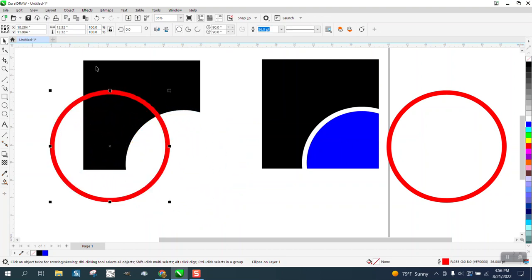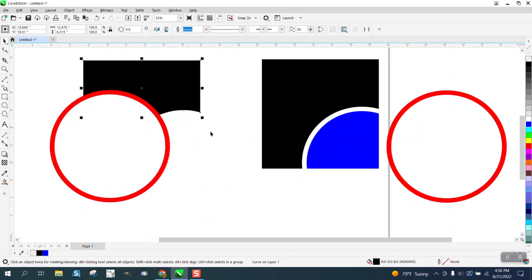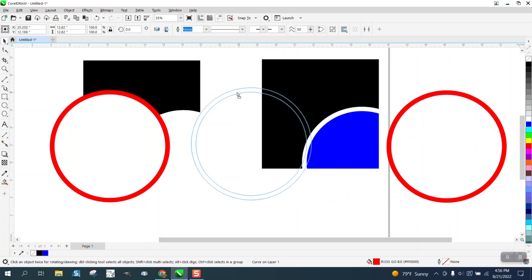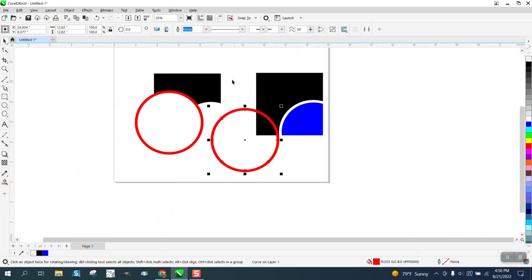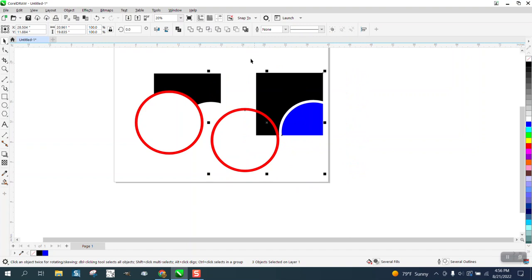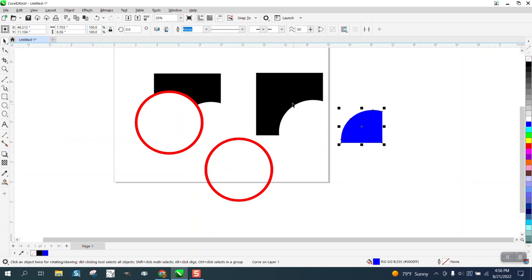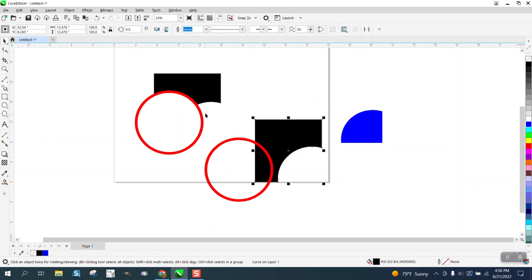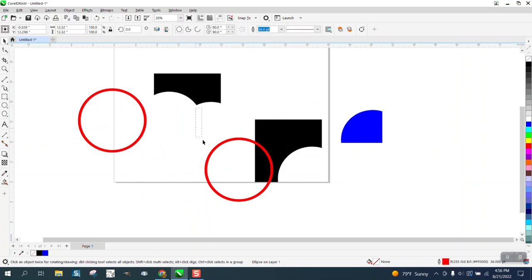So this just trims away what's inside of it. It might not have worked because I already had this property. Let's do it right here. Got to make sure I select them both.